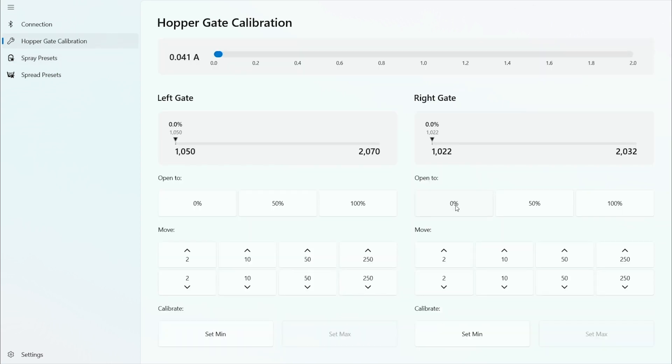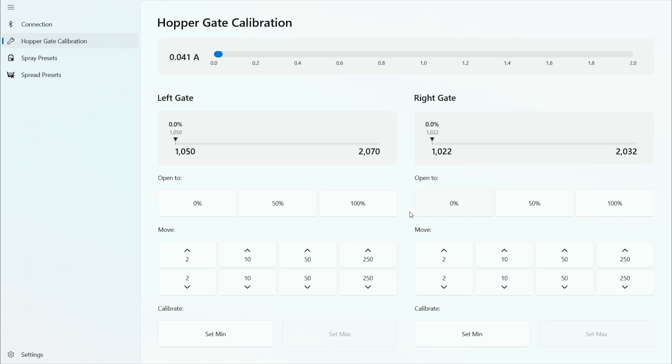The next step in the process is to set the hopper gate calibrations. To do this you take your calibration tool to set the minimum and maximum gate openings. This makes all the hoppers exactly the same.